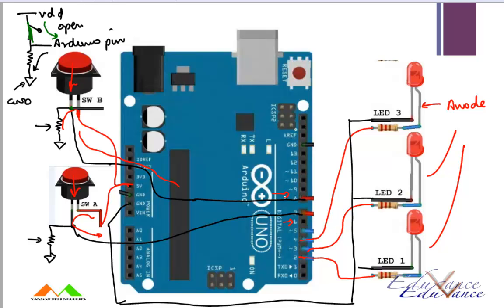I've explained the code. Now you can go ahead and connect this up, and we will see the output.